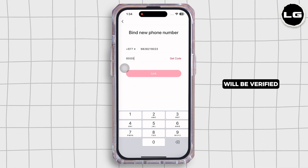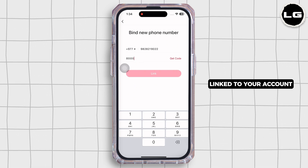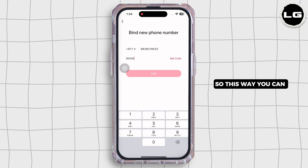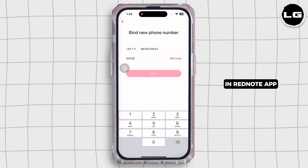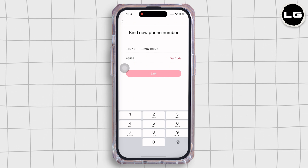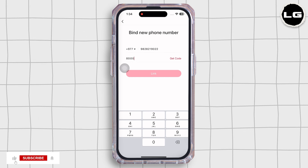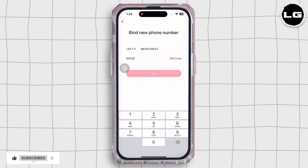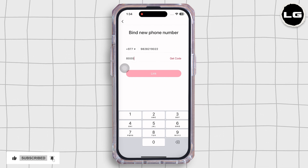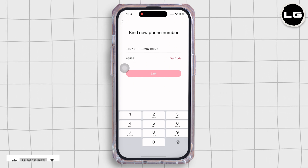Your phone number will be verified and linked to your account. This is how you can easily verify your phone number in the RedNote app. If this guide was helpful, do not forget to like, share, and subscribe to our channel. Thanks for watching.